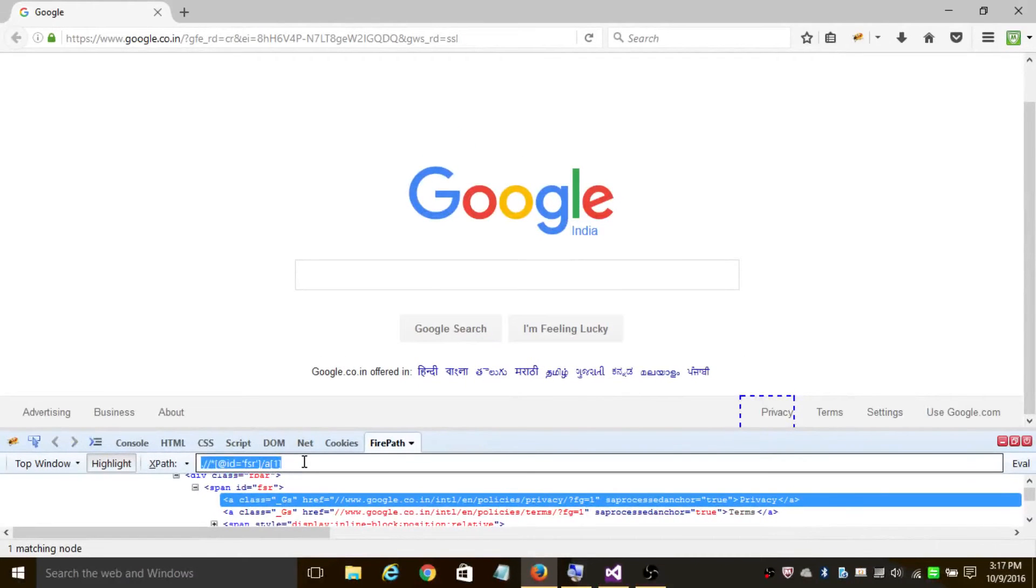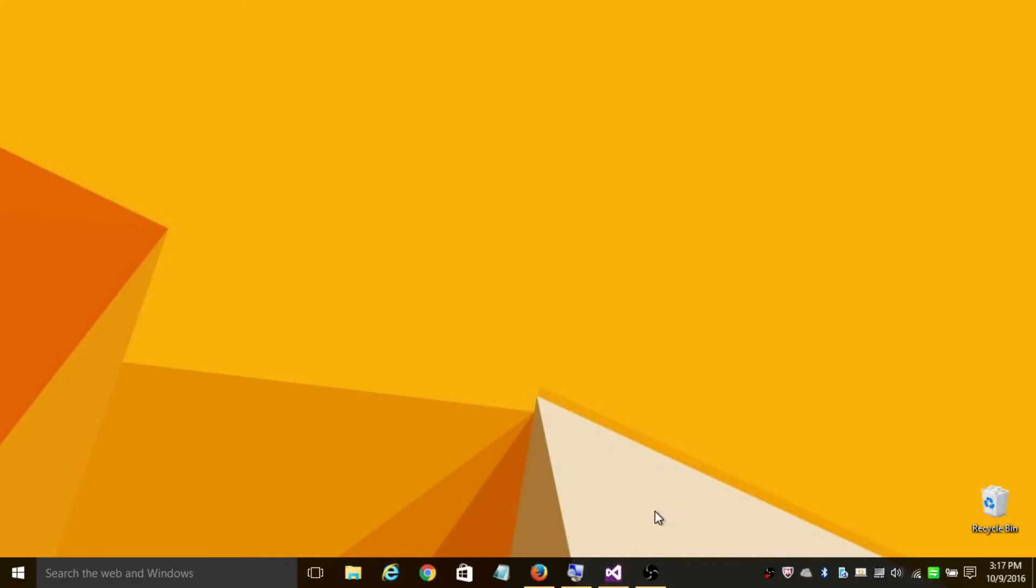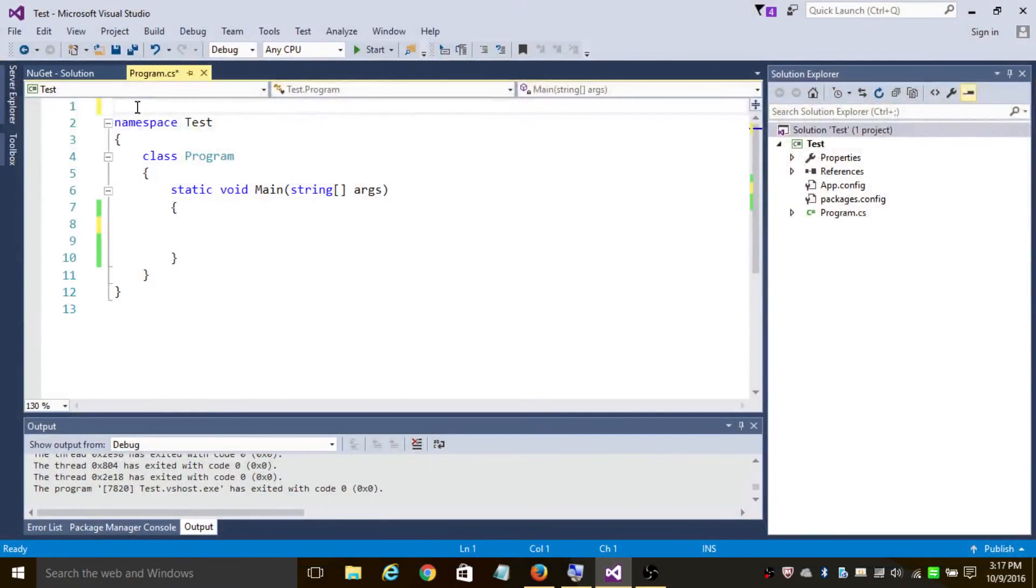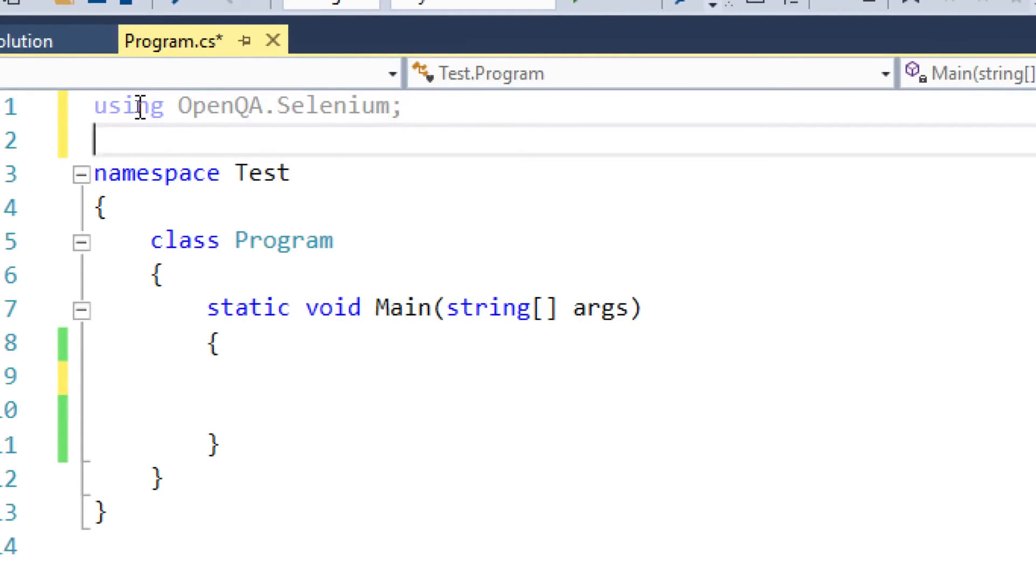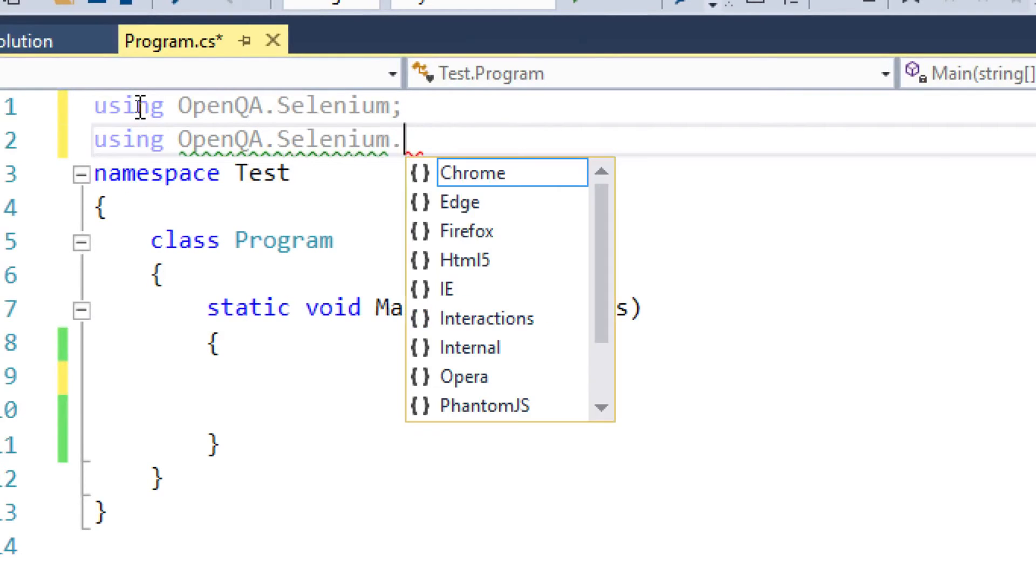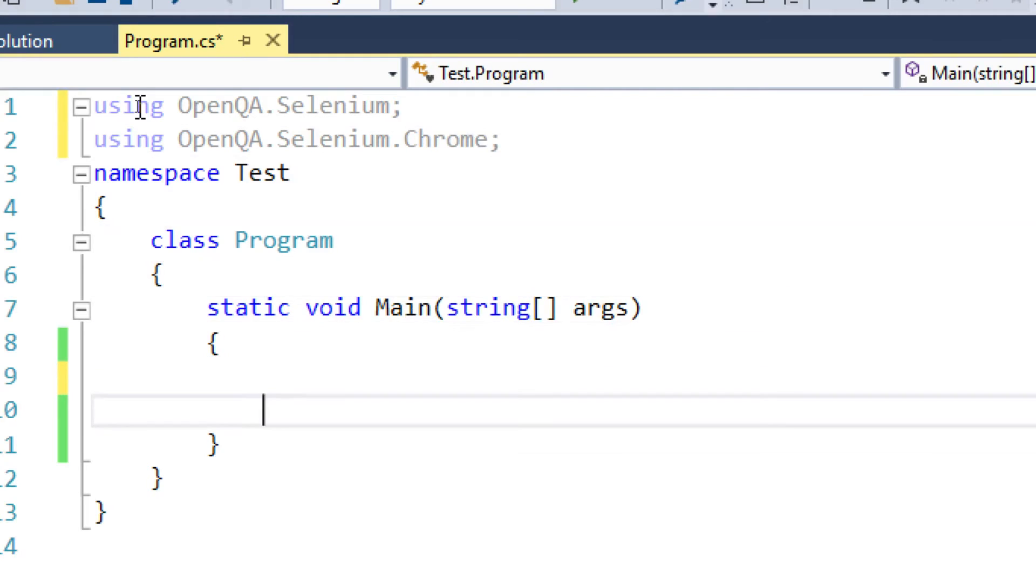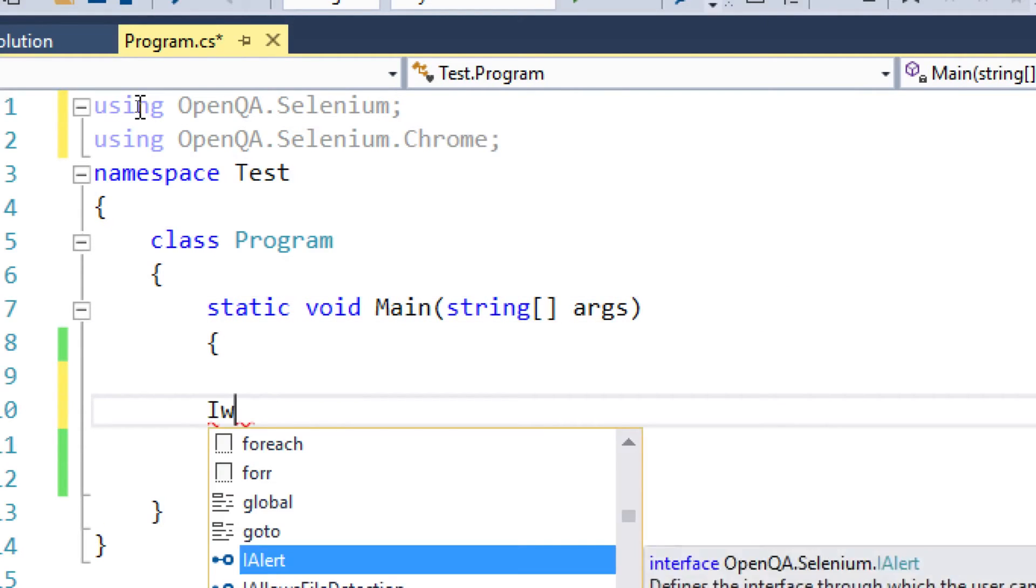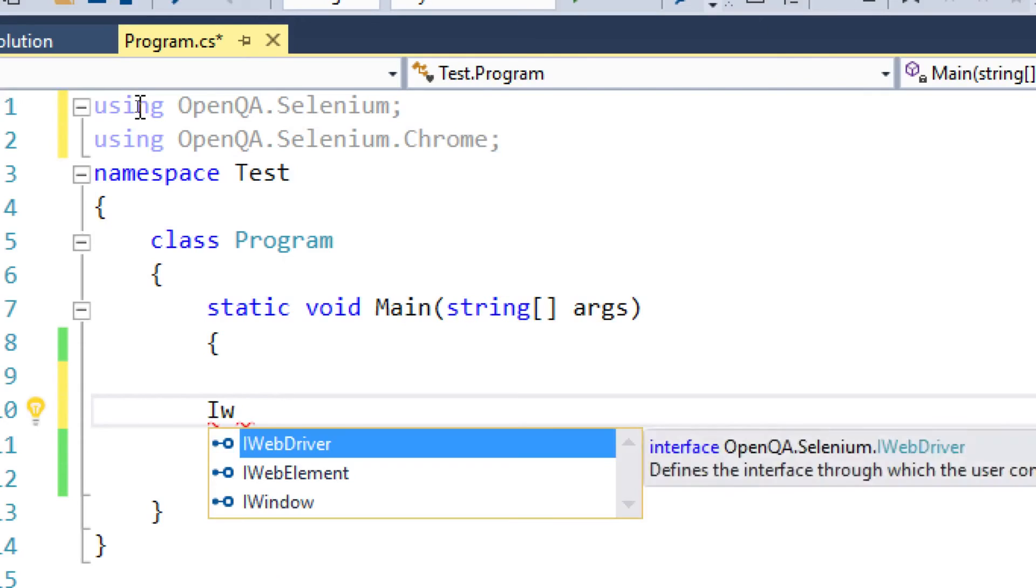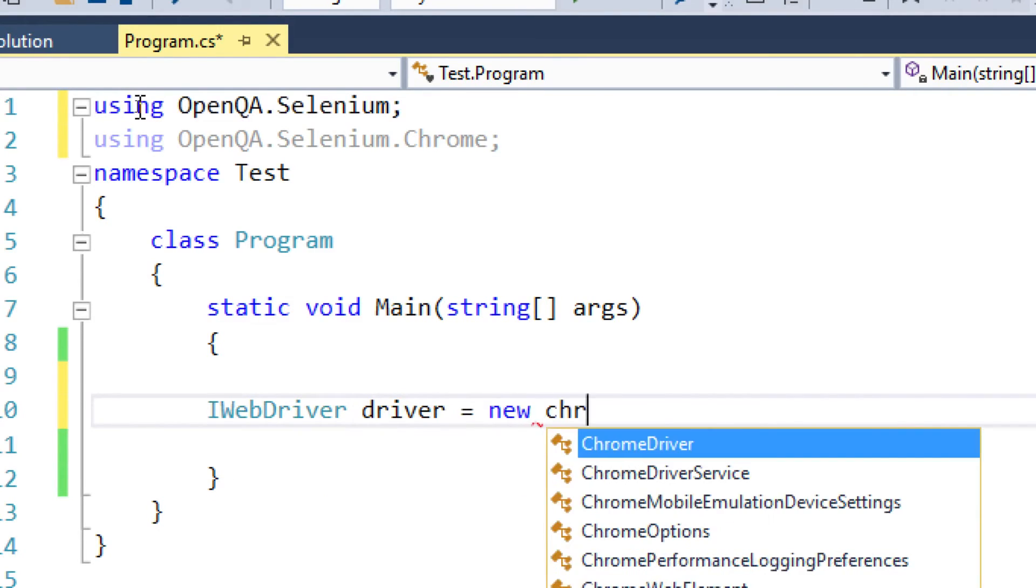Let's begin writing a program. In the namespace section, let's add using OpenQA.Selenium and using OpenQA.Selenium.Chrome because I'll be using Google Chrome browser. IWebDriver driver = new ChromeDriver(); - this statement will create a new instance of Chrome browser.